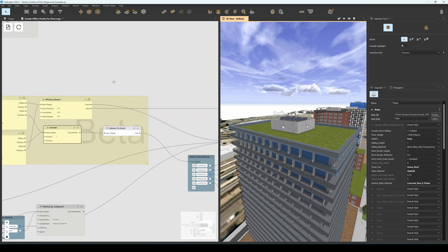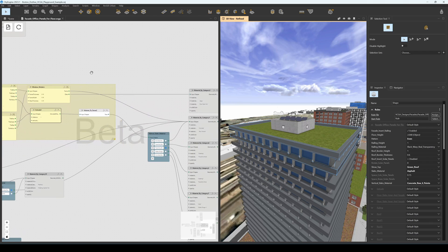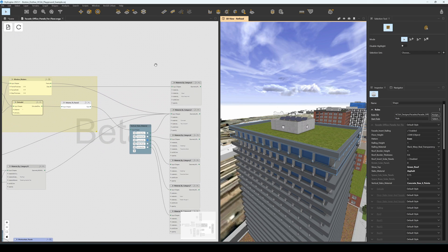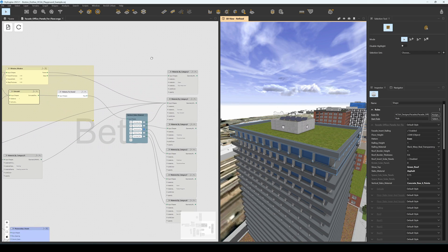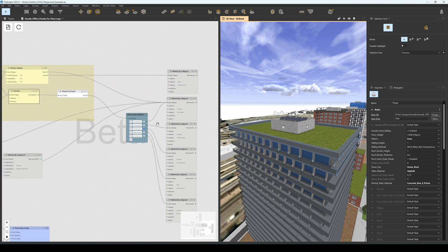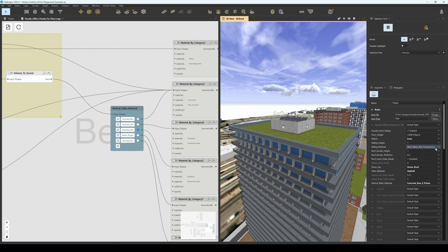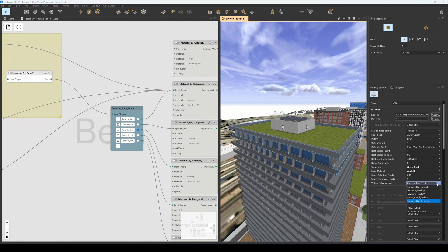Finally, we can assign some materials to the extruded panels and to the window glasses. In this case we use a radio switch so that we can control this from the inspector tool. As you can see here, we have the vertical slabs material choice here that we can then tweak later.